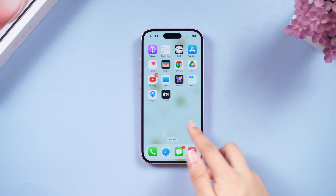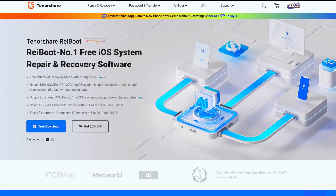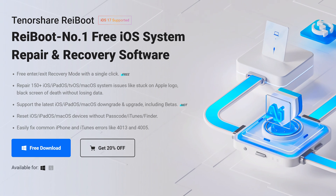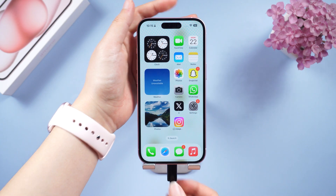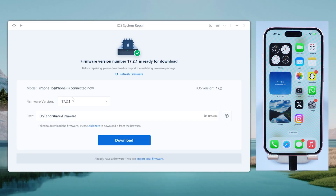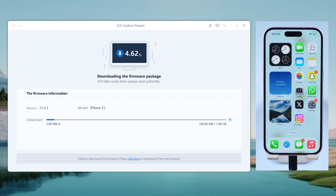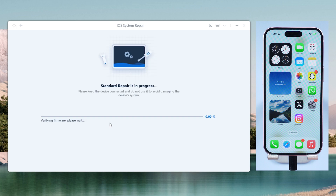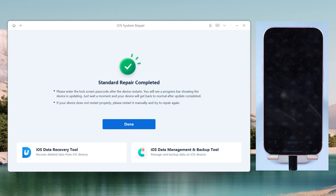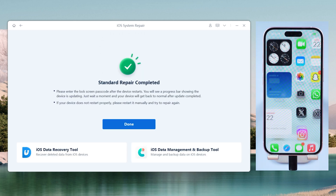Fix six: Refresh iOS with ReiBoot. If your iPhone is still sluggish after trying these methods, there might be deeper system issues. I recommend using ReiBoot — it can scan and repair your iOS system, potentially clearing hidden cache and resolving performance problems. Once downloaded, connect your iPhone to the PC or Mac, choose the green 'Start Repair' button, then download the firmware. Select 'Standard Repair' to maintain your data. The whole process takes about 10 minutes, and when the repair is completed you can check it out.